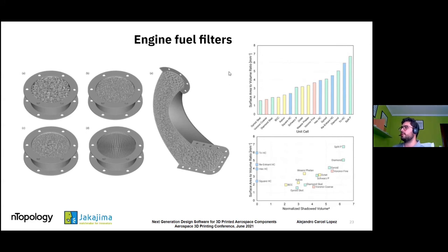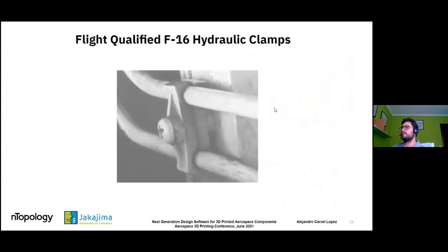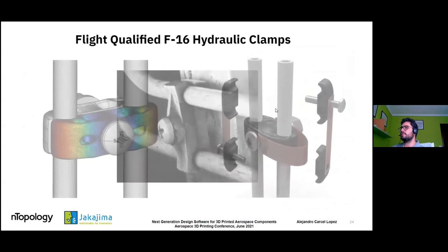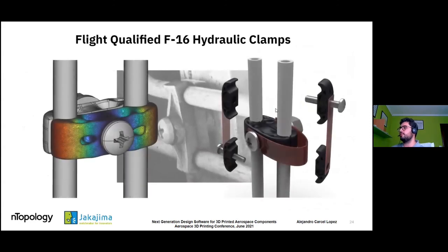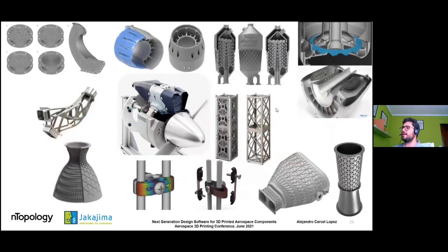For example, in the fuel filter case, we see that a hexagonal honeycomb structure works very nicely in terms of not losing pressure, but it's not the best for the actual filtering function. We can do these comparisons very easily. We can also apply this technology to hydraulic clamps — topologically optimizing them, smoothing them, then qualifying and analyzing them. It's quite a wide range of applications that are possible with implicit modeling.